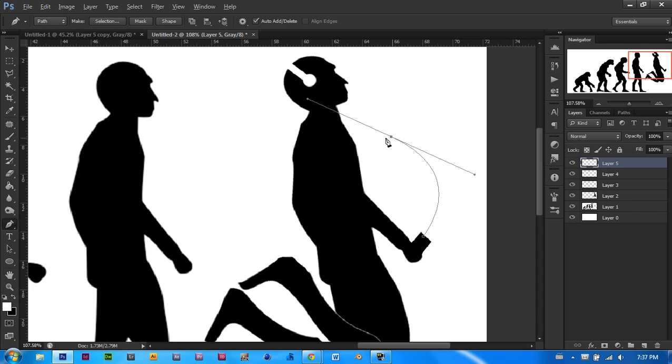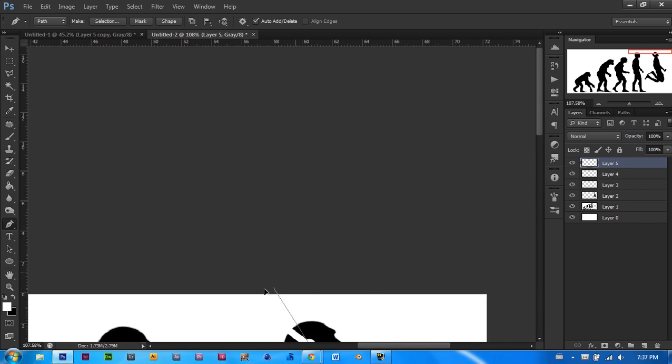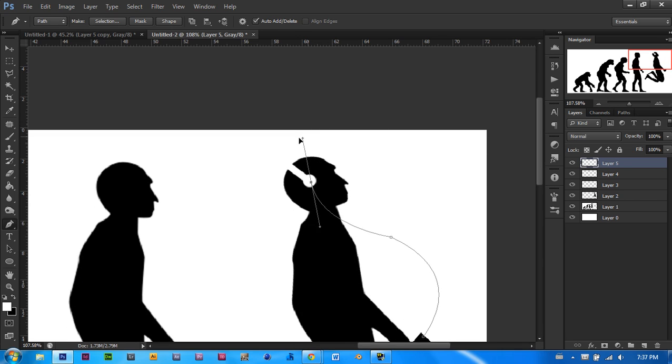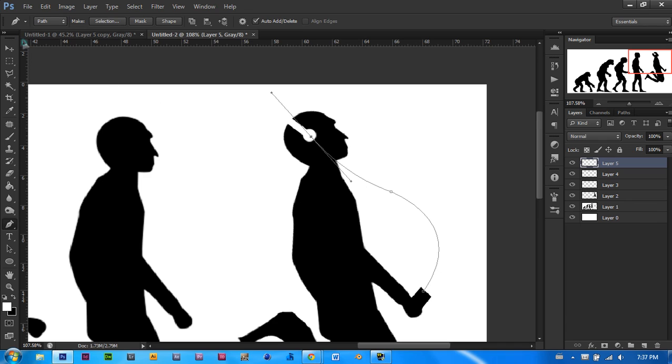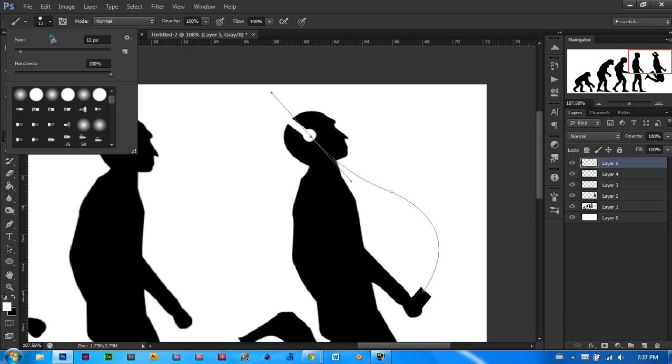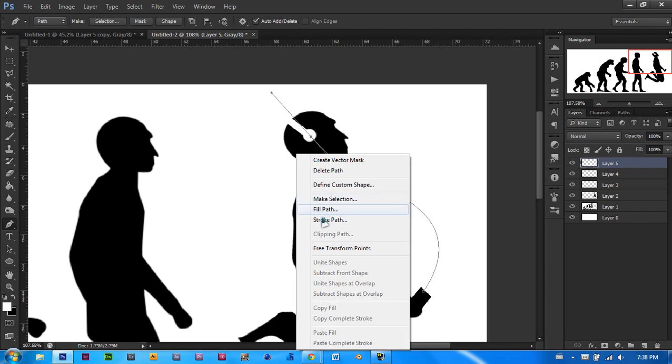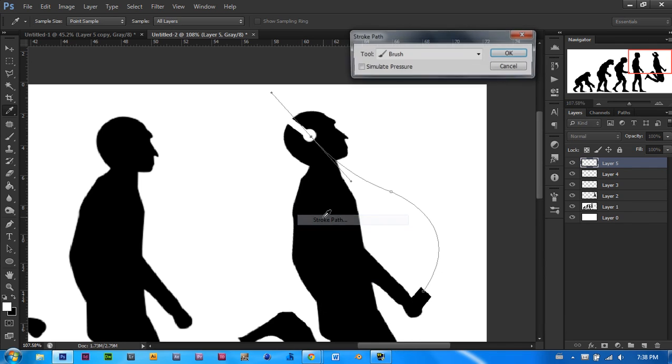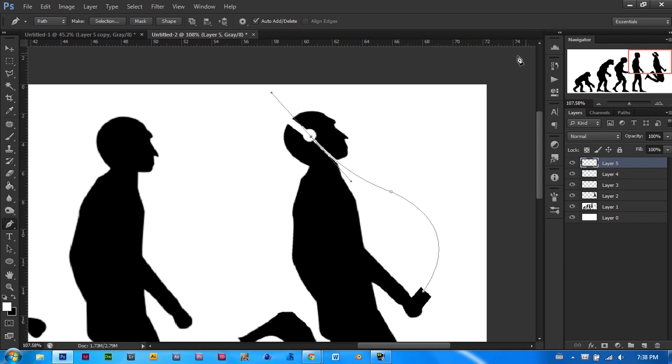While holding ALT, click on the point that you just made. Now, while clicking inside that white circle that you made, click and drag outwards a bit. Now, go back to your brush tool. Make sure that your brush is 4 pixels. Make sure that your foreground color is white. Go back to your pen tool. Right click and say stroke path. The tool should be brush and simulate pressure should not be checked. And let's click OK.